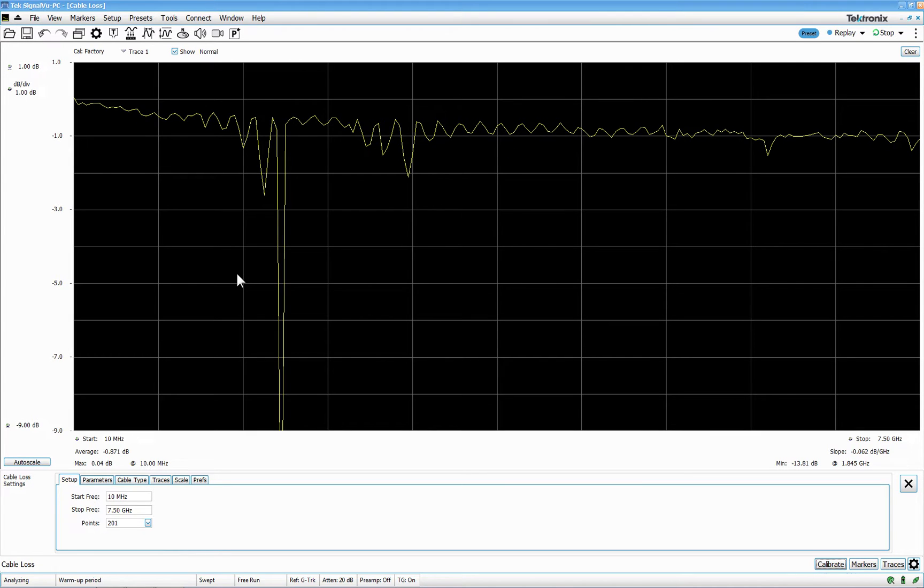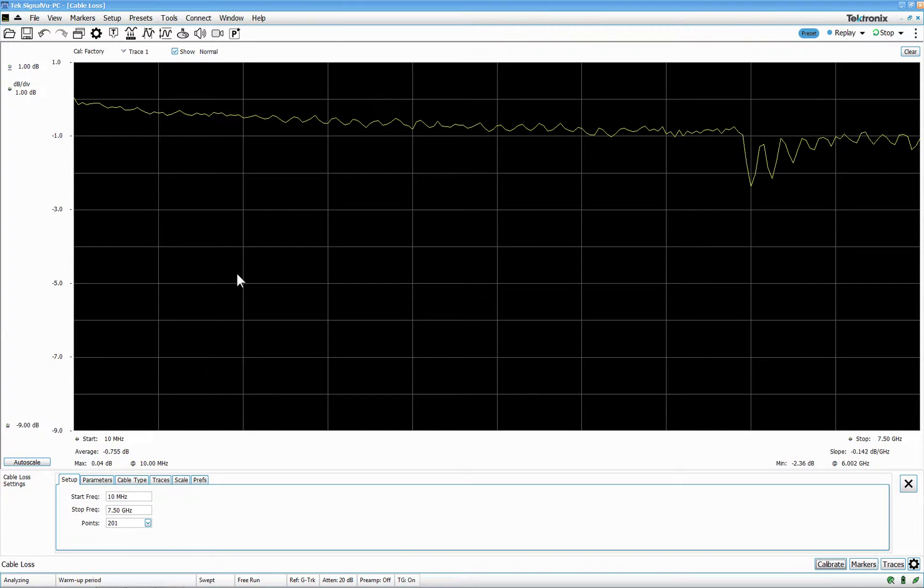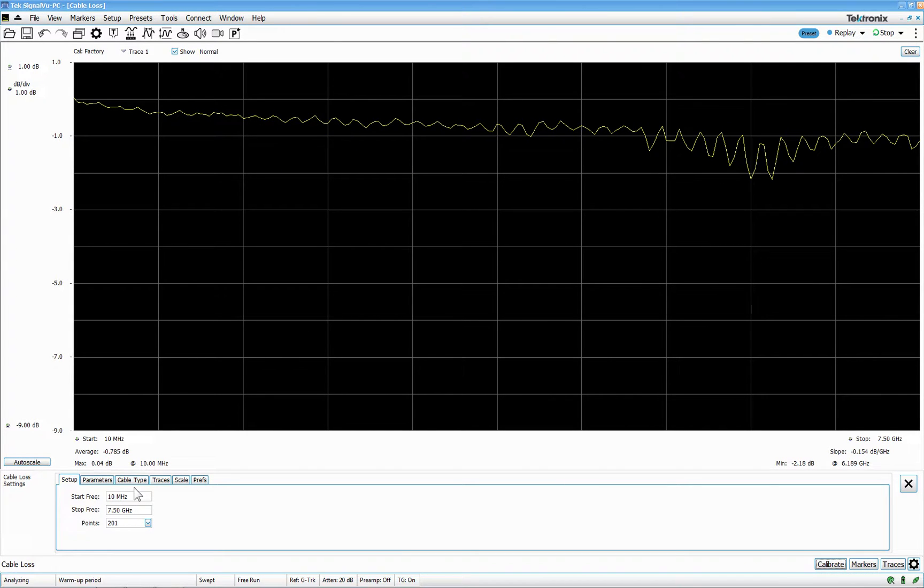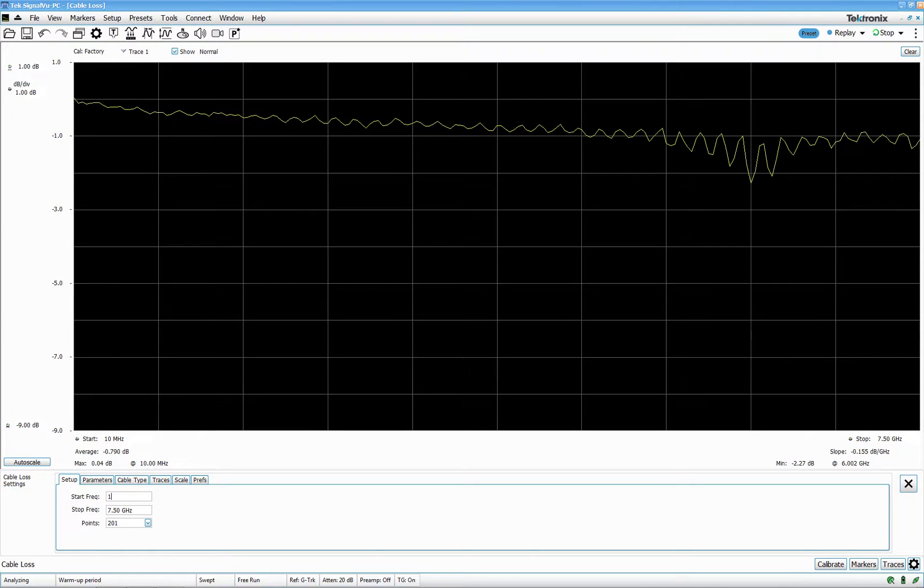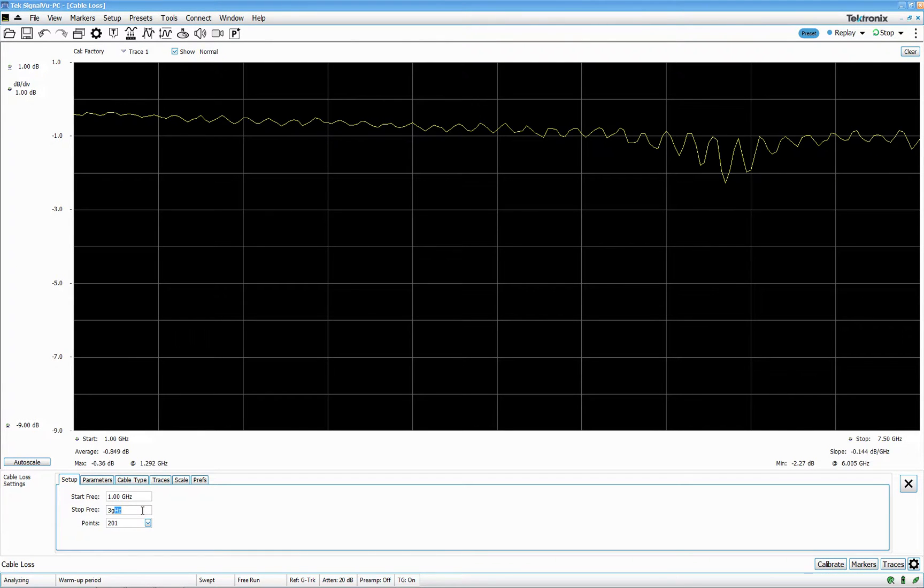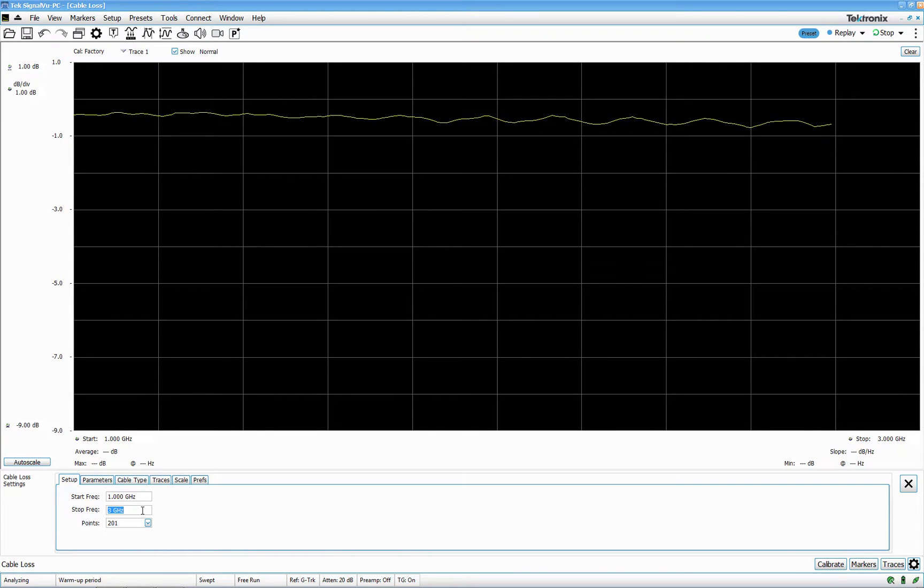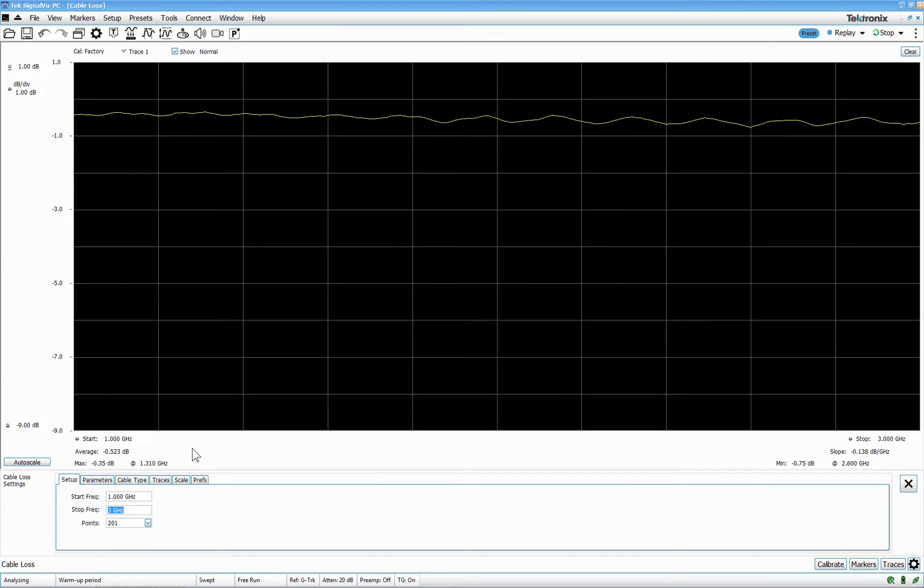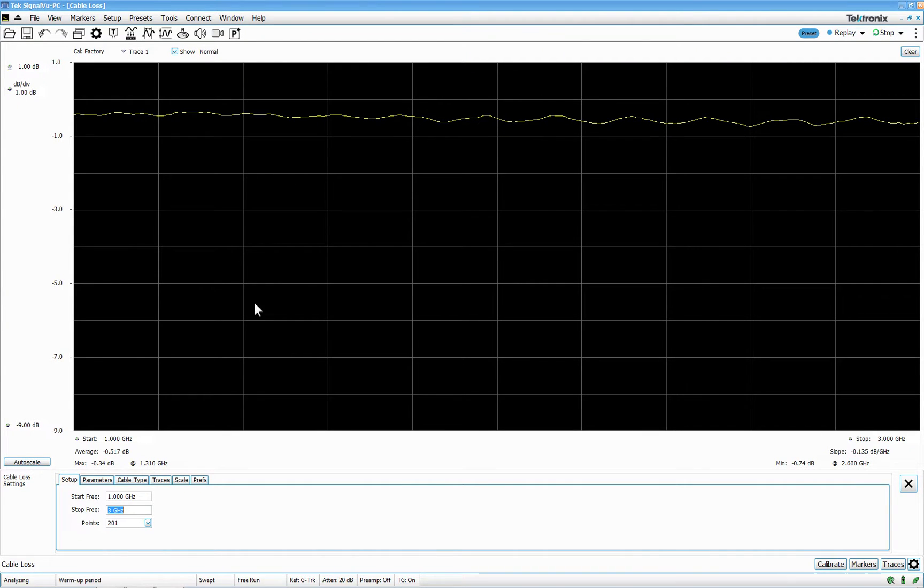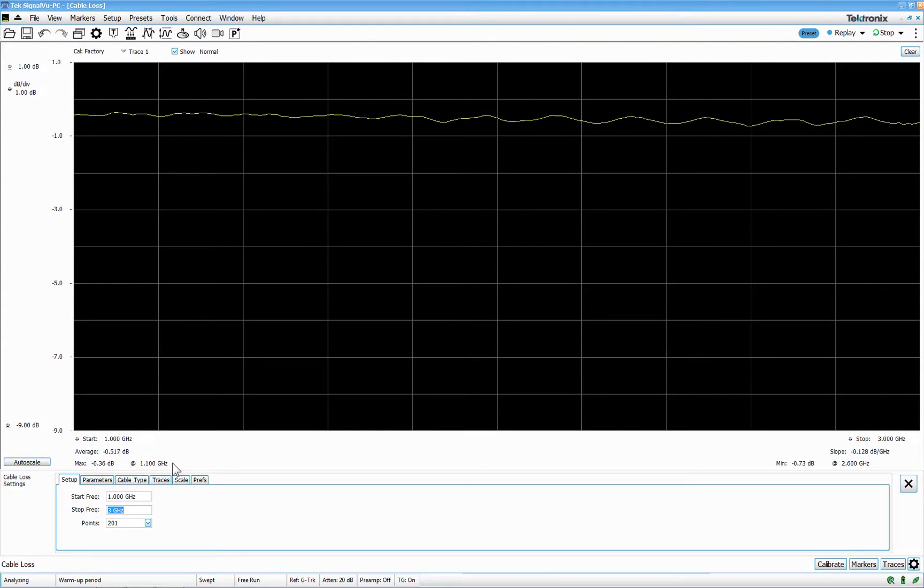We're in here. And the test that we're going to do is between 1 gig and 3 gig. Immediately we'll get some readouts. The max and the min and the slope. You can see that this cable between 1 and 3 is pretty good cable.